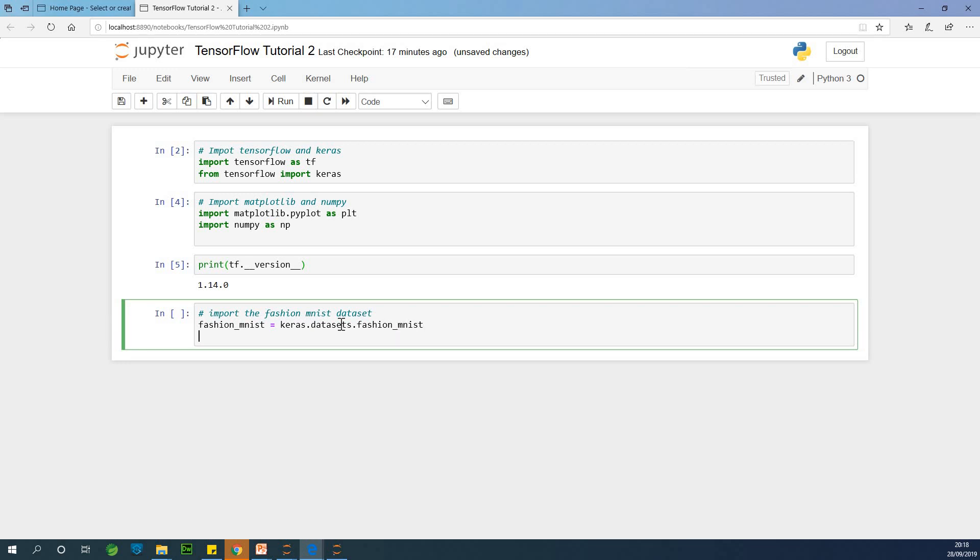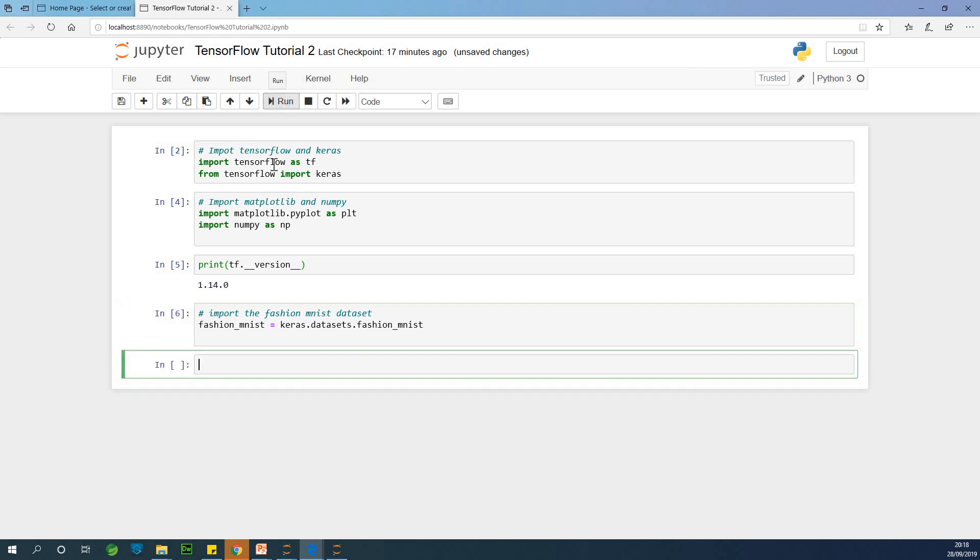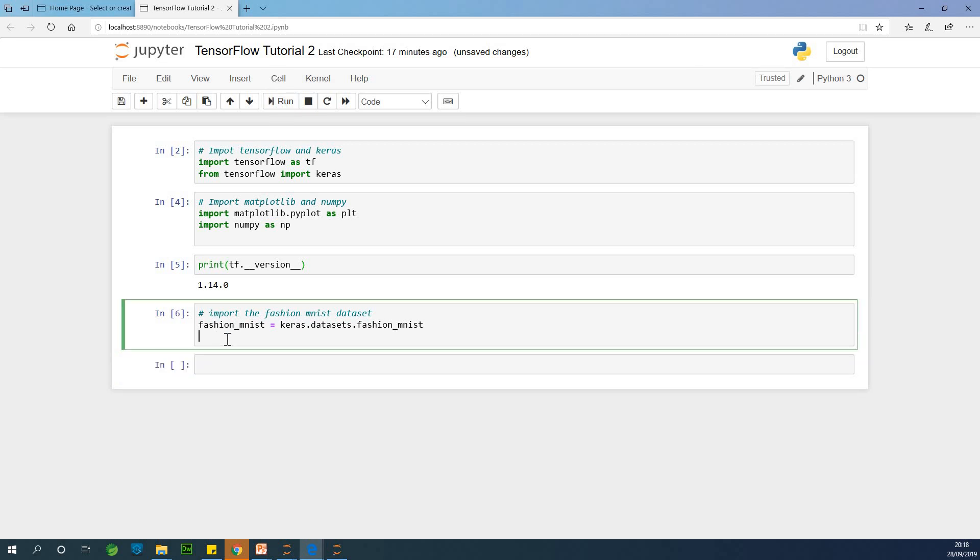All right, so if I run this at this point, we have the dataset being imported, okay?